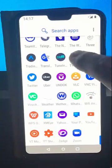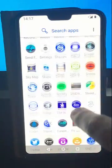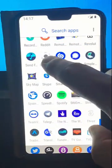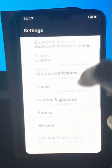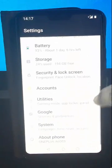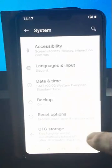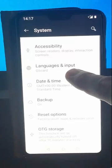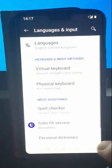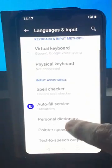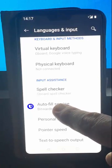First, we need to go into Settings. Scroll up or down and find Settings, then go into it. From there, go down to System, tap System, then select Languages and Input. What we want is the Autofill Service option.